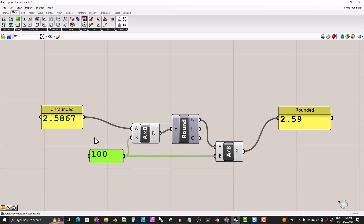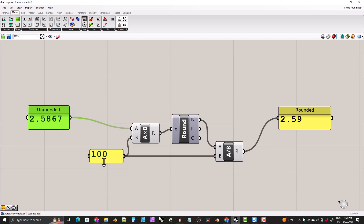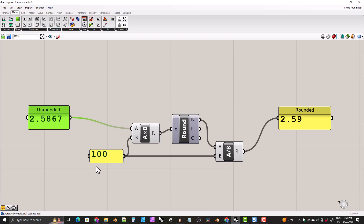What is happening is that we are doing 10 to the power of the number of decimal places that we want. So if we want two decimal places, that's 10 to the second, or 10 squared, which is 100. If we want three decimal places, that would be 10 to the third, which is 1000. If we want one decimal place, that's 10 to the one, which is 10. And if we want no decimal places, that's 10 to the zero, which is one.